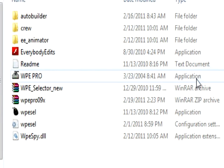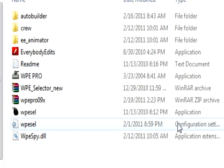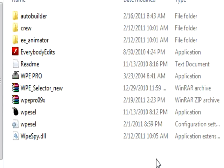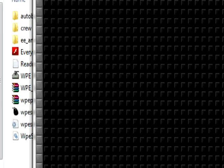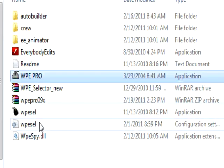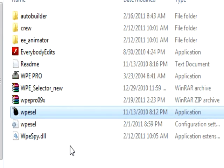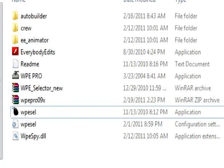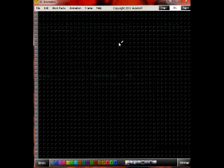Hey, this is Chewie. I'm just going to show you how to use Everybody Edits Animator. Things you will need: EE Animator, WPE Pro, and WPE Selector. I will include a download link in the description box to the programs. Now, let's get on to how to use it.